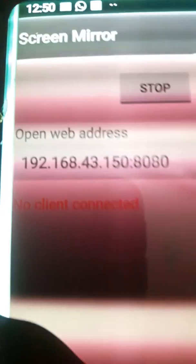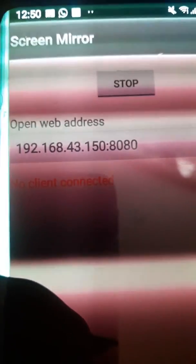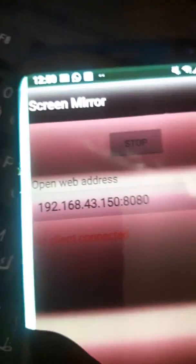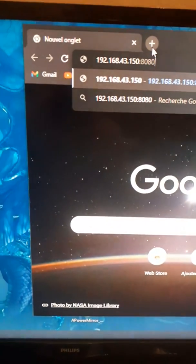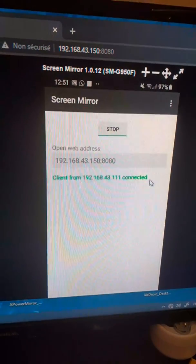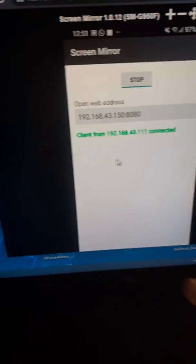Now I'm going to move to my desktop and open a web address so you can see clearly what I'm doing. I'm going to connect my mouse to the computer and visit the address 192.168.1.43 — and there it is.